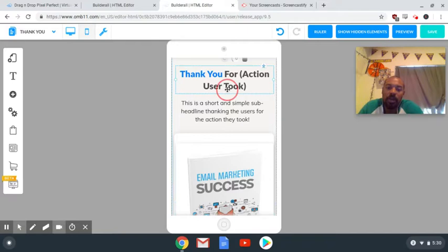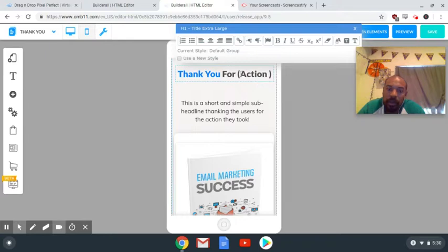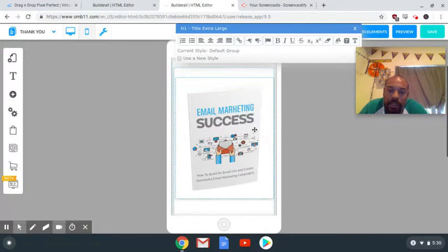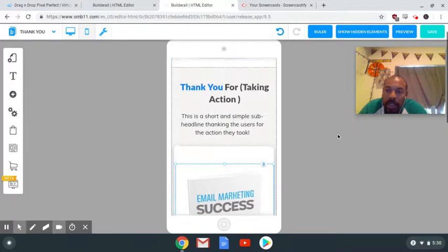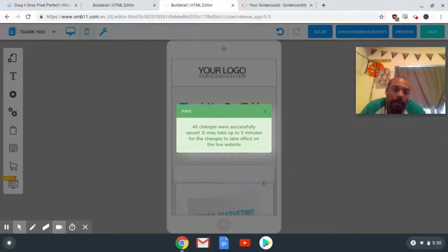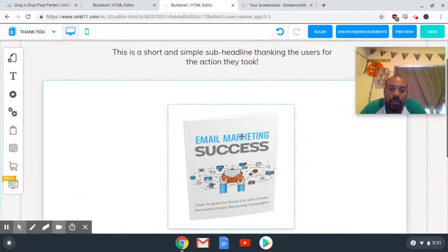You might want to edit the thank you text — something like 'Thanks for taking action.' So you come here, edit the text, put the graphic in, and then click save once again. Come back to the desktop version and everything looks good. We'll have to come back to configure the button, but first we go back to the squeeze page funnel.